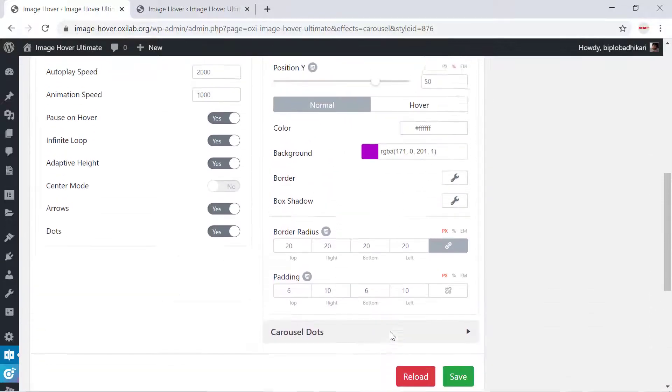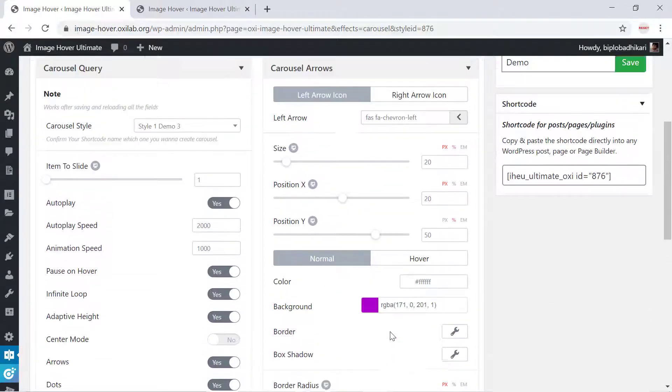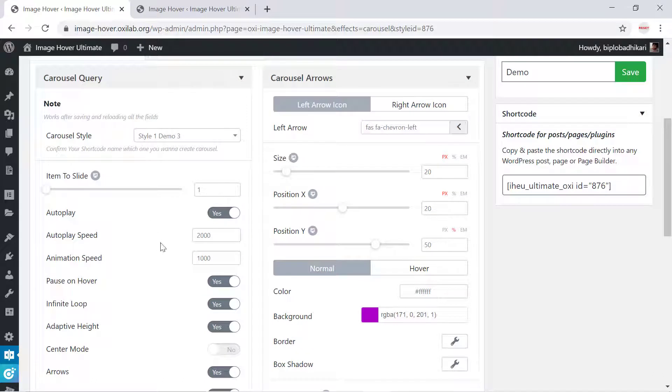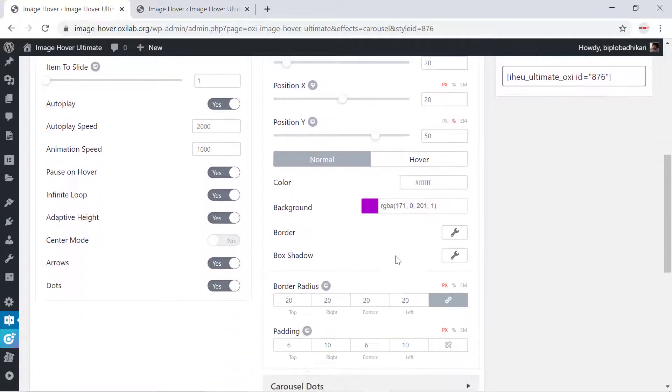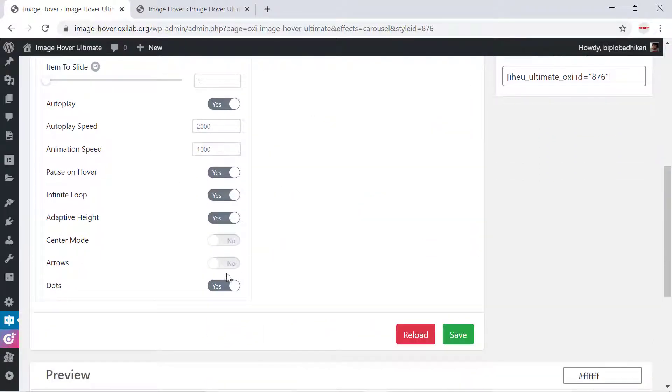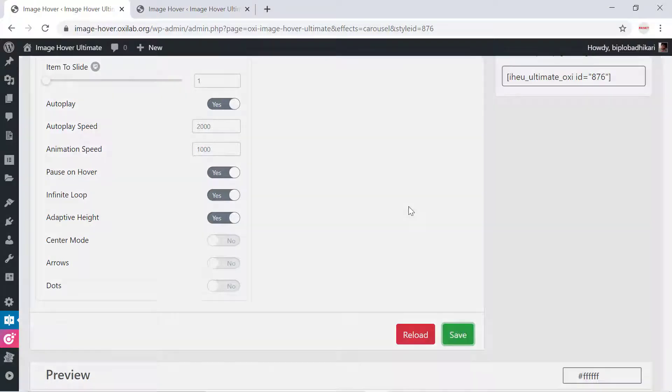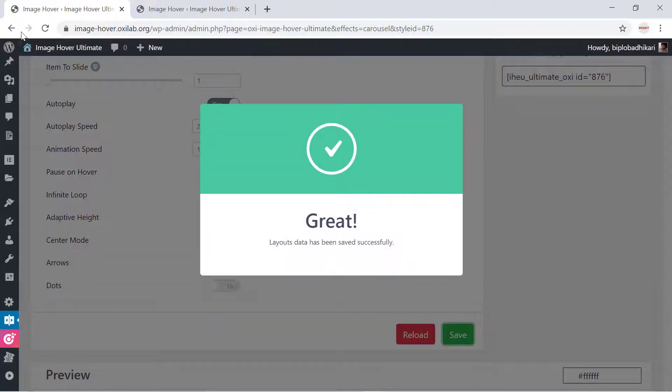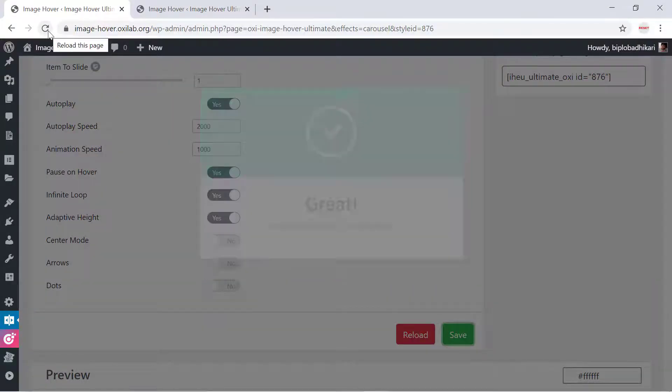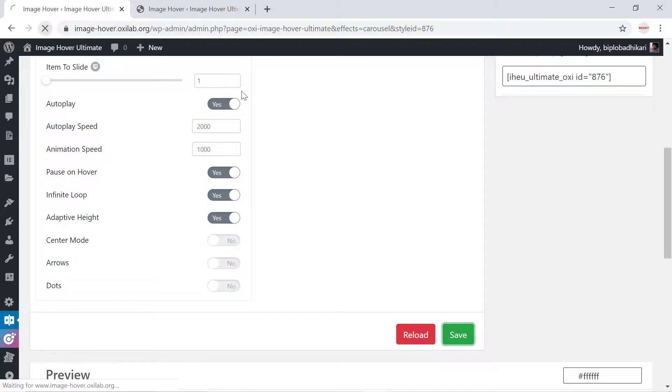Now you can customize your carousel as you want. For example, I don't like pagination or navigation, so I can hide them by setting arrows to no and dots to no. After making changes, reload the page to see the proper settings.